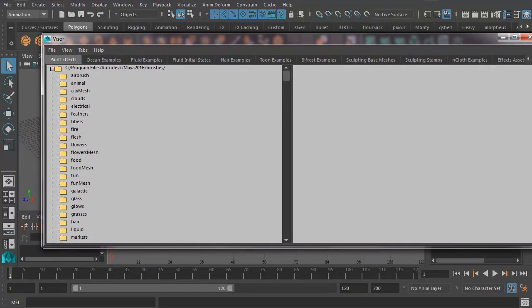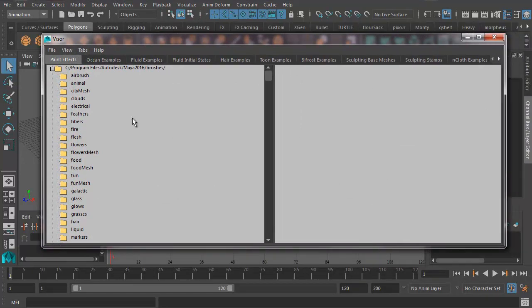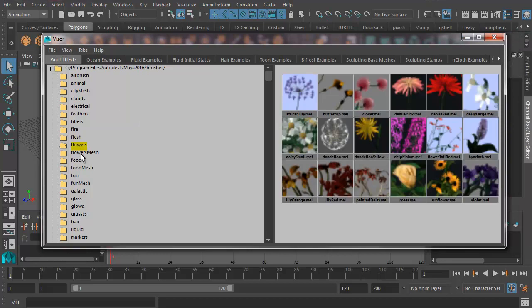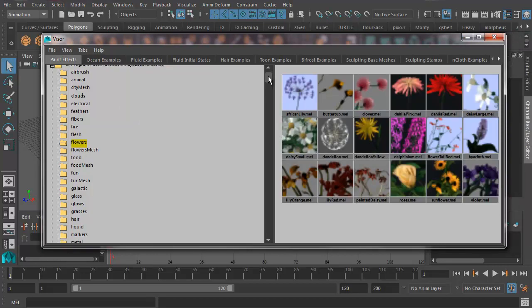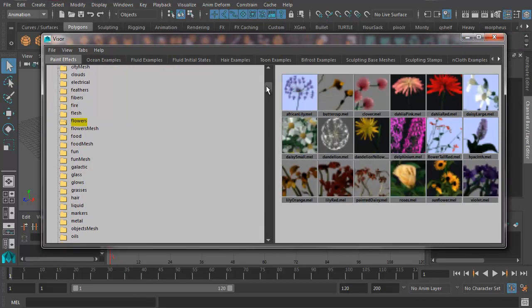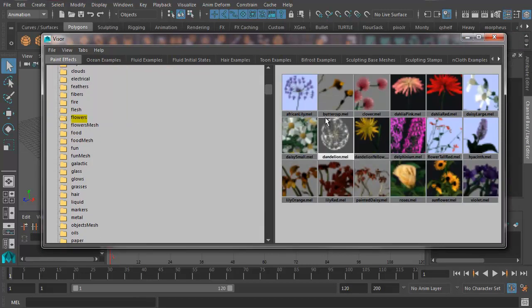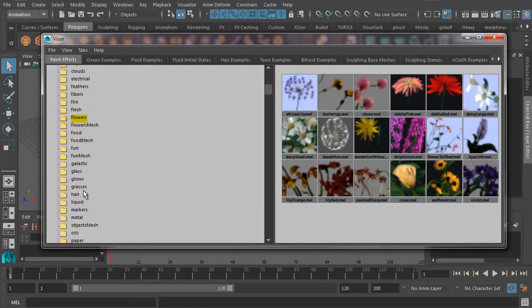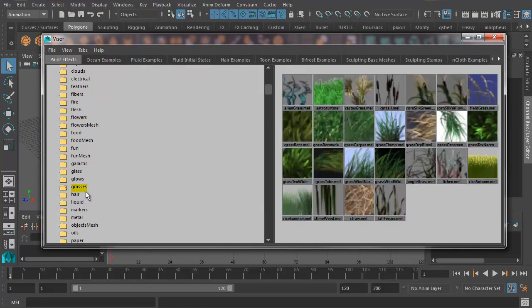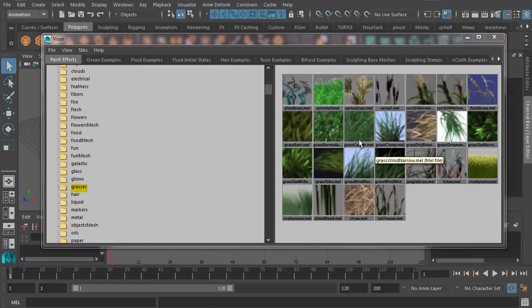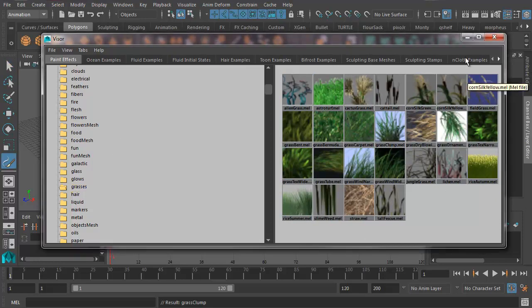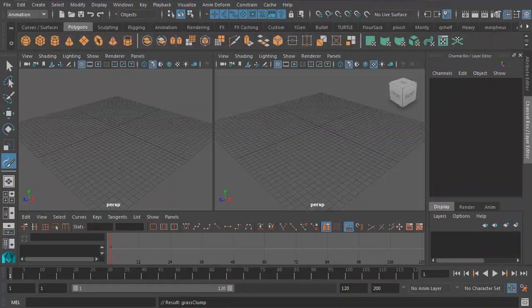You see there's all kinds of stuff you can do here. We could animate flowers waving in the wind. We're going to stick to grass just for now, but you could just equally easily use this to create a field of flowers. So there we go, Grasses. And I'm going to select Grass Clump and then minimize this window.